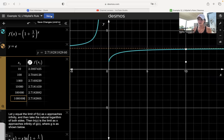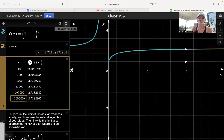The last type of indeterminate form is infinity minus infinity. We'll do that in the next video.